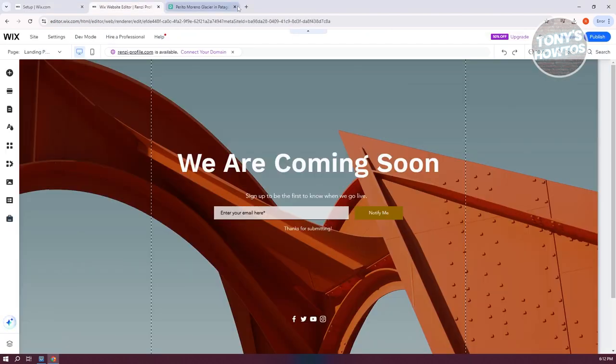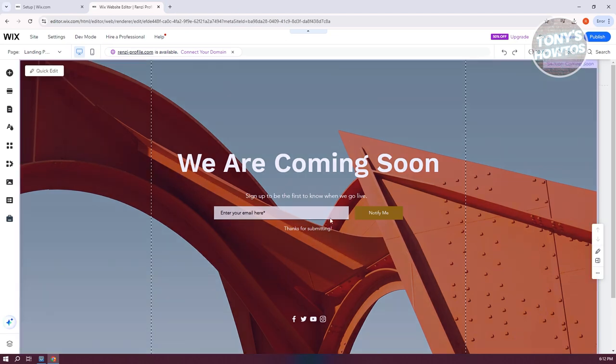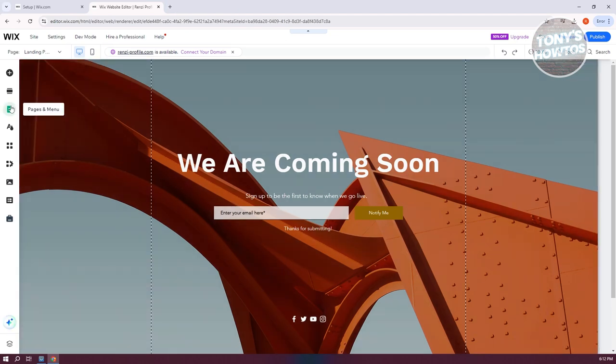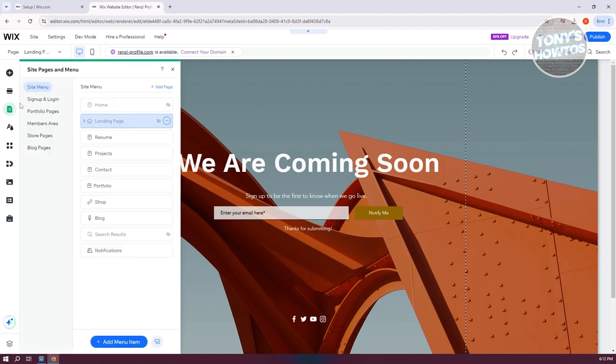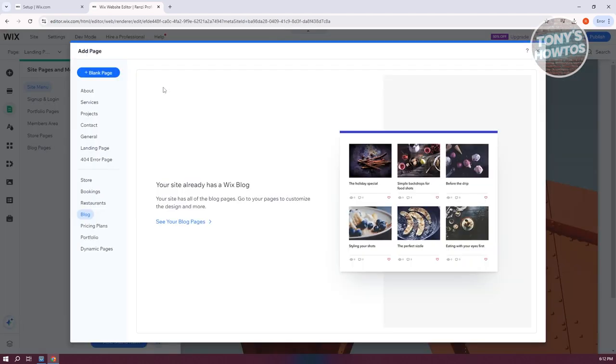In your editor, go to the section for Pages and Menu. Click on Add Page and then go to Blog. Since blogs by default have their own comments, you should be able to add comments in blogs. Click on the Add to Wix button.